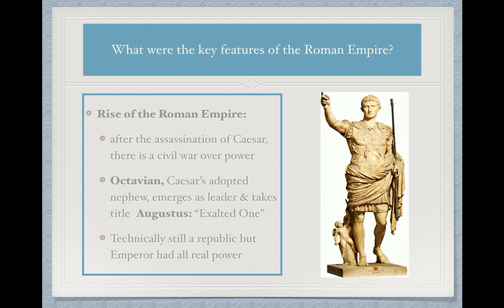Where we left off our story in class is we discussed the fall of the Roman Republic, which can be traced to the assassination of Julius Caesar. When Caesar is assassinated on the floor of the Senate, that immediately leads to a civil war over power to fill the void that Caesar left. In the end, Octavian, who was Caesar's adopted nephew, was the one to emerge as the leader. From this moment on, I'm going to refer to Octavian as Augustus, which is the title he was given. Augustus is now the key figure who emerges as the leader of what is no longer the Roman Republic but will be called the Roman Empire.